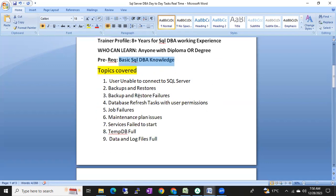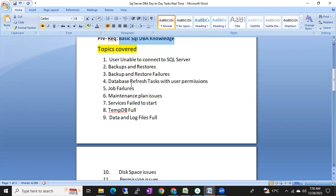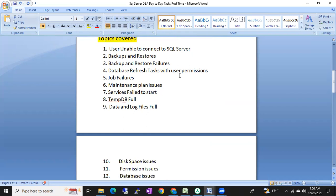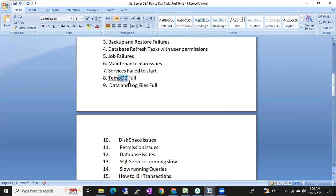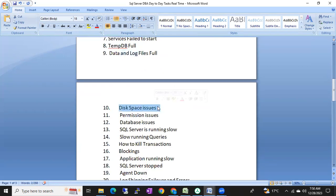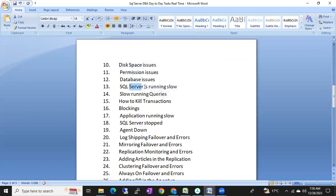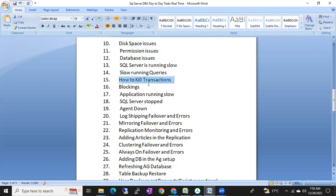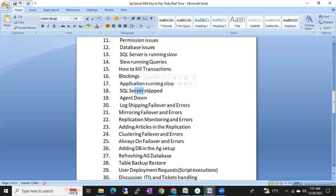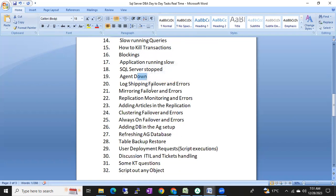The topics we are going to cover include: user unable to connect to SQL Server, backup and restore issues and failures, database refresh tasks with user permissions, job failures, maintenance plan issues, services failing to start, disk space issues, permissions issues, slow running queries, killing transactions, blocking, application running slow, SQL Server stopped, and agent down troubleshooting.